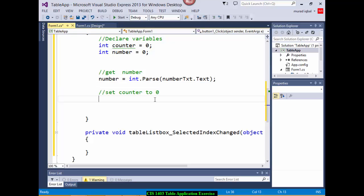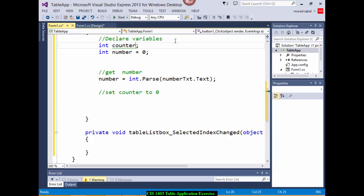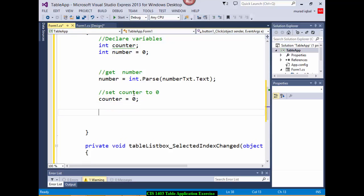Now following the pseudo code: if number is greater than or equal to 1 and number is less than or equal to 10, then you do something. The condition uses double ampersand — that's the AND operator, shift 7. So: if (number >= 1 && number <= 10). Set counter to 0 here if you want to follow the pseudo code.